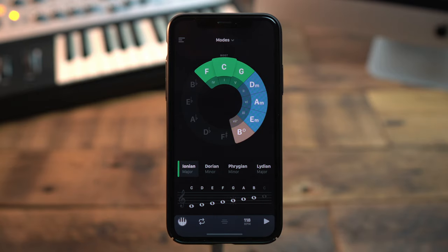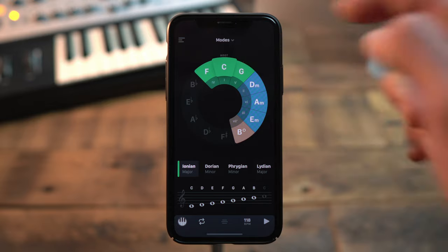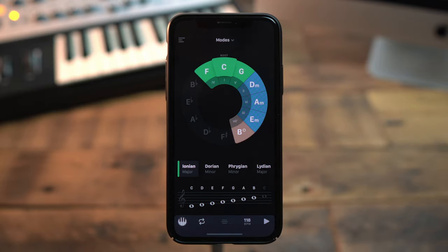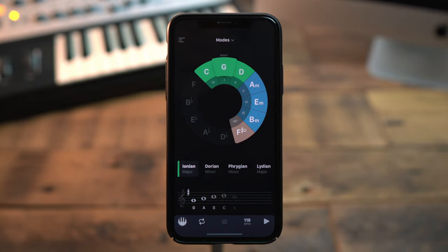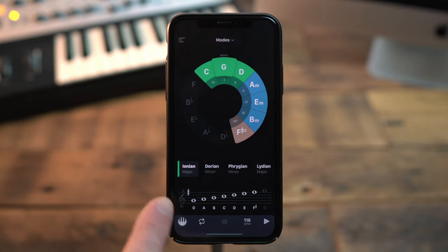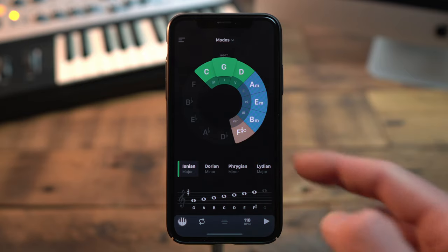The G is located right next to the C in the wheel. The distance is a fifth. If I set the G as the new root note by rotating the wheel, you can see that in Accidentals the F-sharp has been added to the staff, and you can see that the F-sharp also joined the highlighted chords. The rest of the tones remain the same as in the C major scale.